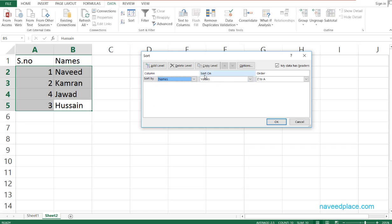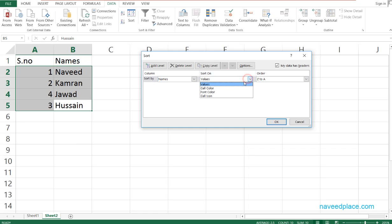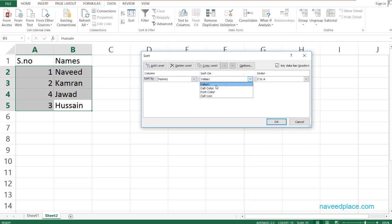Under Sort On, we have options: Values, Cell Color, Font Color, and Cell Icon. For values, it sorts A to Z, but I want to sort by Cell Color, so I need to assign cell colors first.